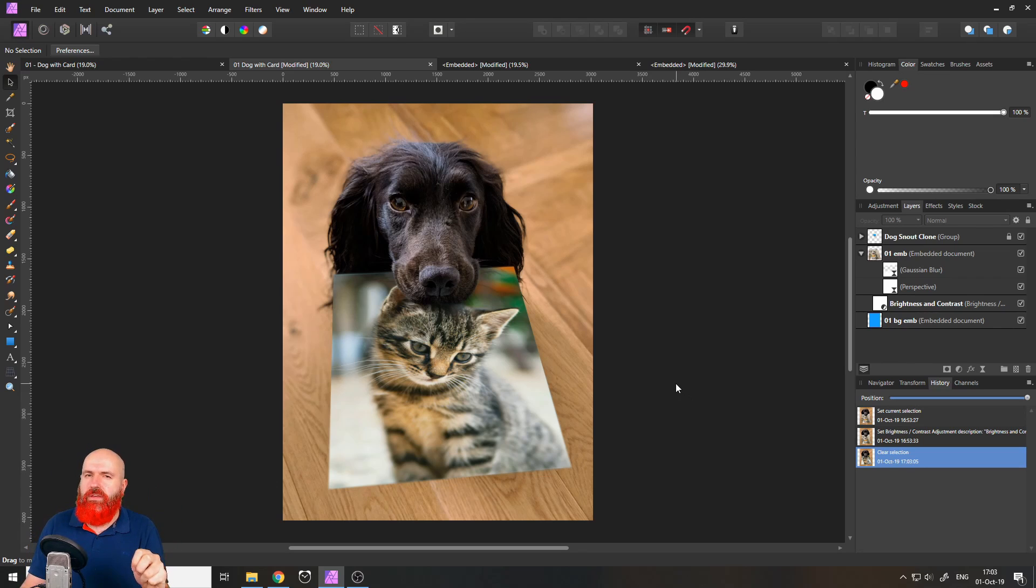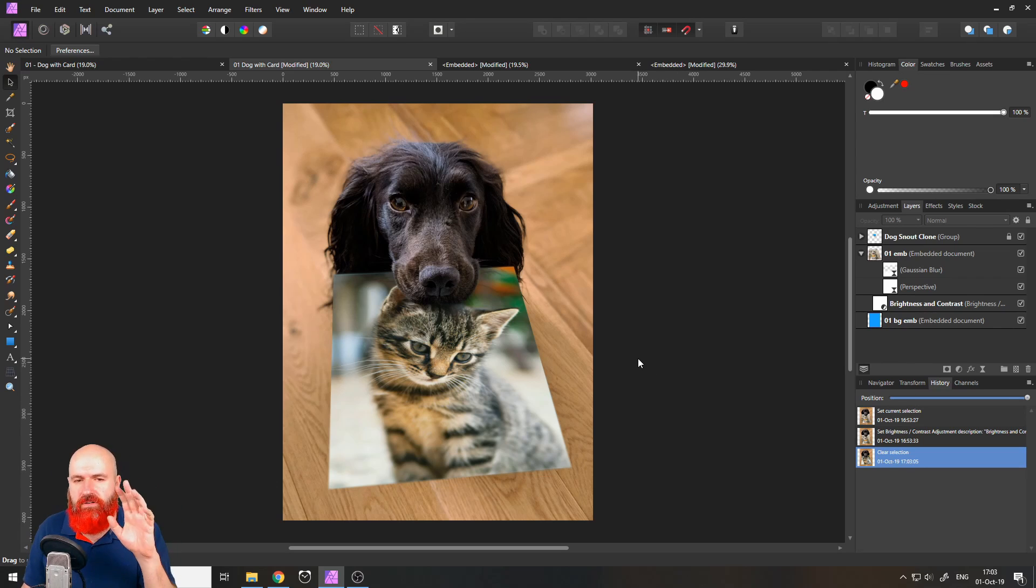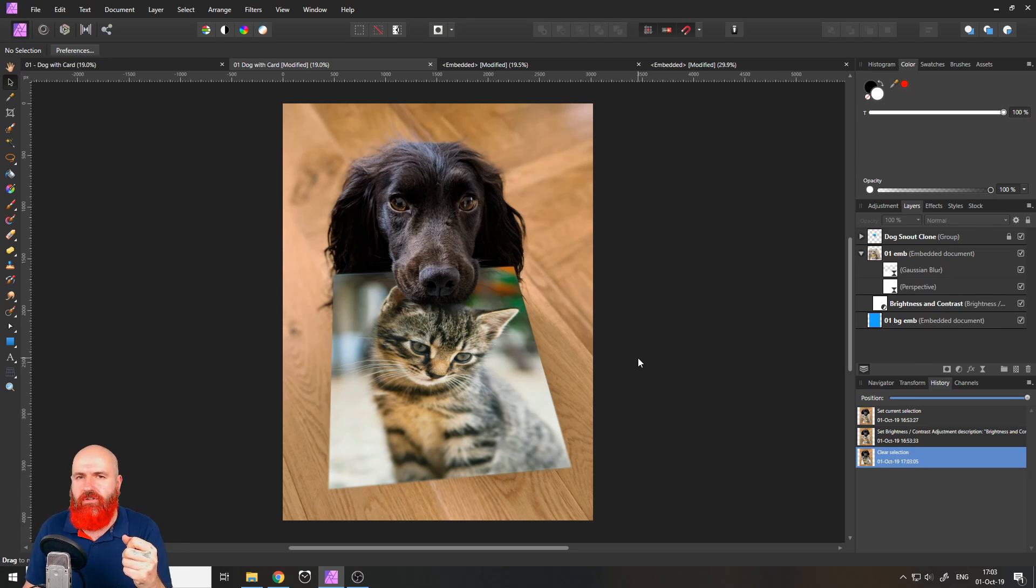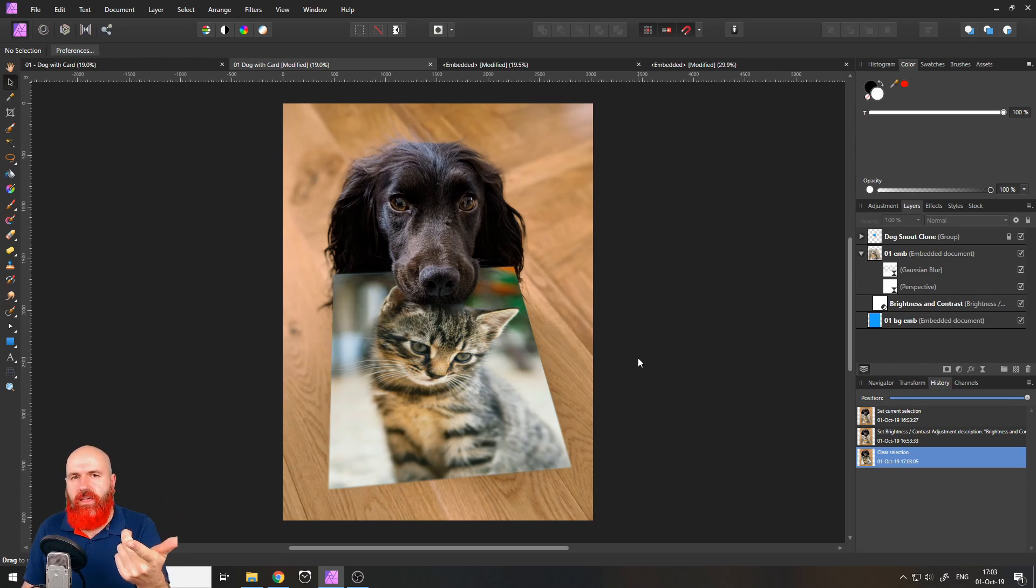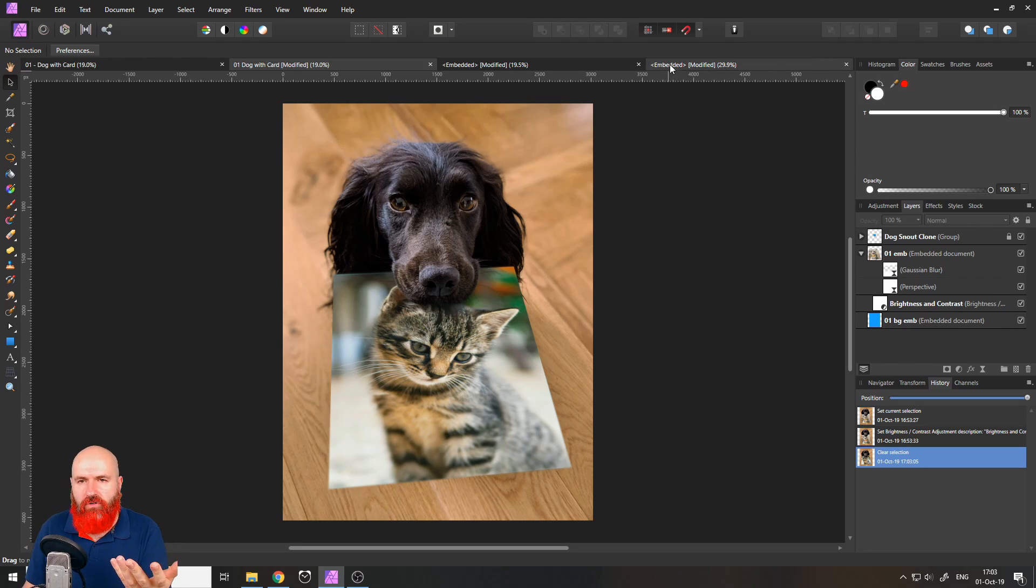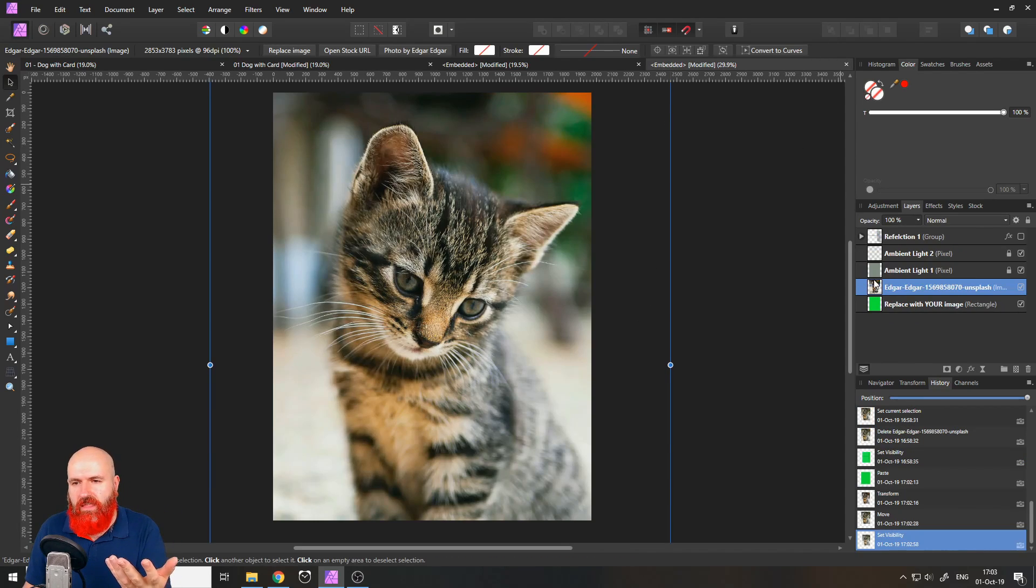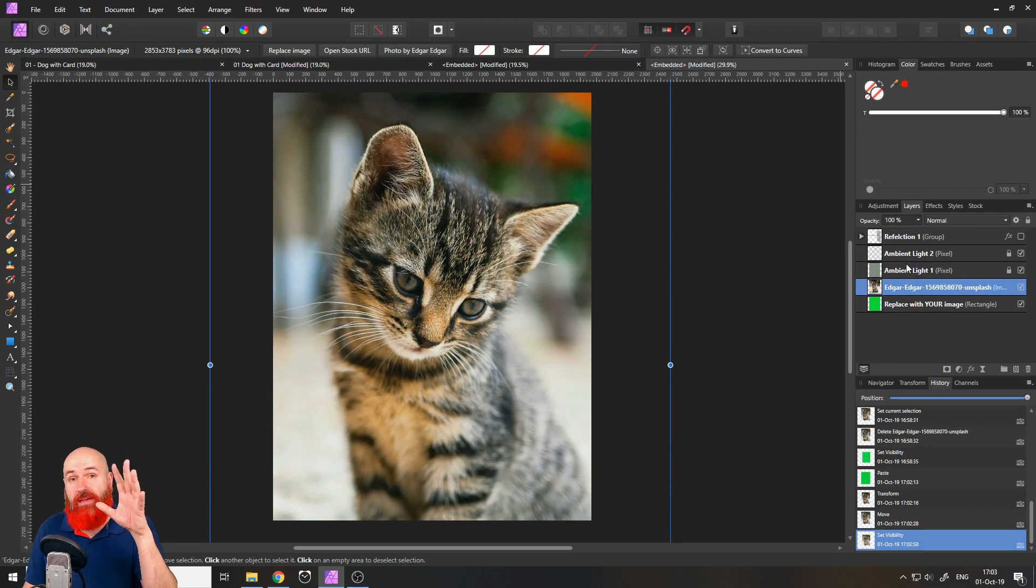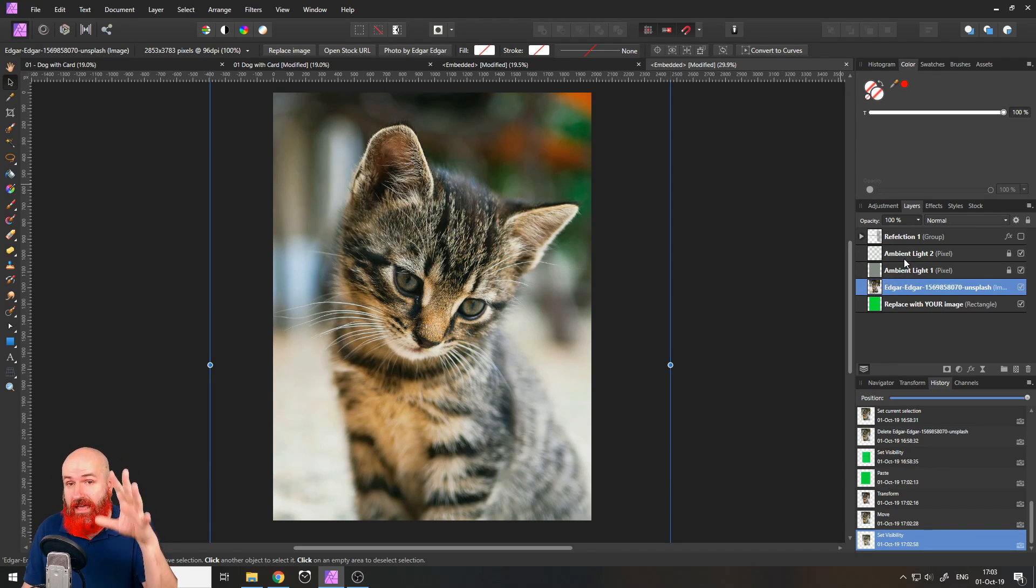And now I want to talk about how did I create that because there is some really interesting steps on how you can create the own thing. First of all I will link a video in the video description that will tell you how to create these ambient light things and the reflection and stuff like that because I have already handled that in another video.